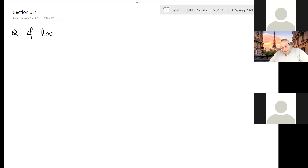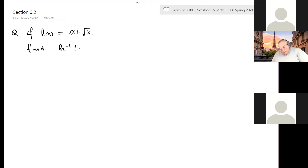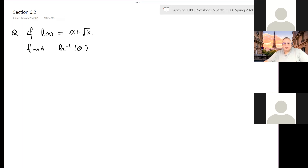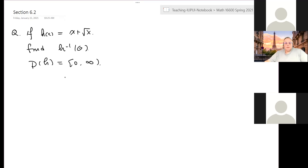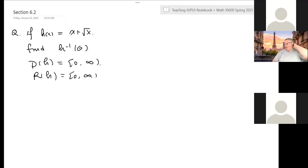If the function h(x) equals x plus square root of x, with no restriction on x, find the value of the inverse at six. Well, it's impossible to define the formula for the inverse function — it's difficult. But there's no need to do that. First of all, this function is an increasing function. When x increases, the square root of x increases, so x plus square root of x increases, so the inverse exists.